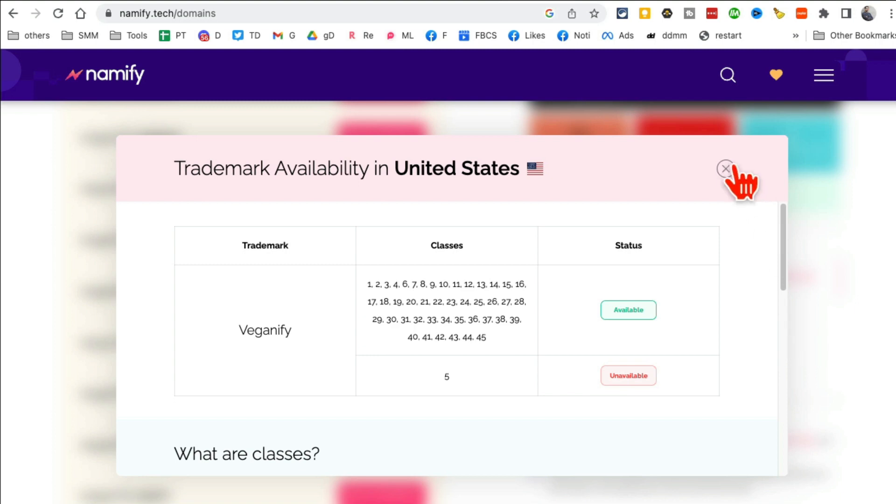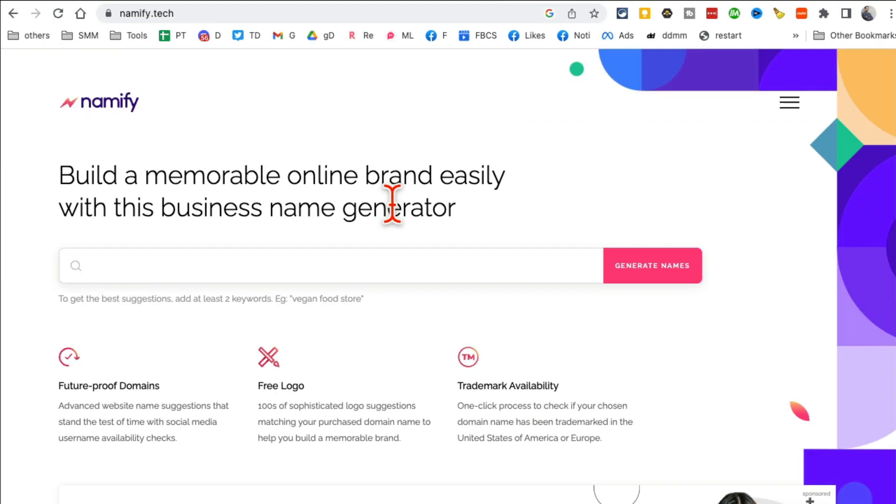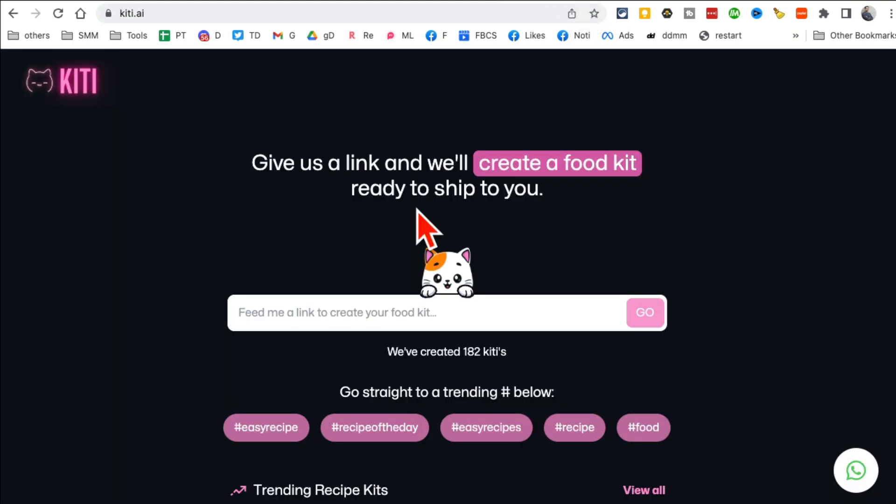So if you're starting a new business, new brand, new blog, new YouTube channel, you can use this to think of really cool names and also get a free logo. All right, tool number nine is kitty.ai. From you, just give it a link and it will generate a food kit from me, from that link.